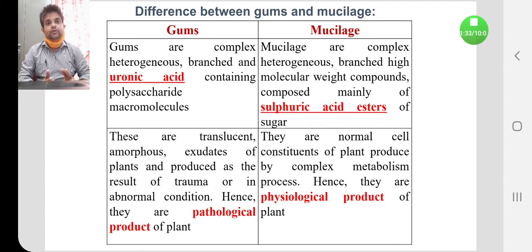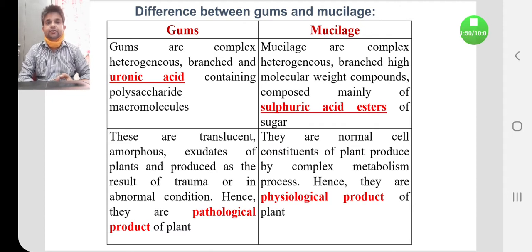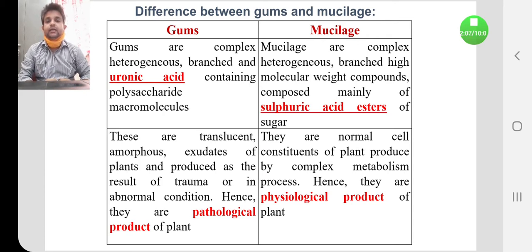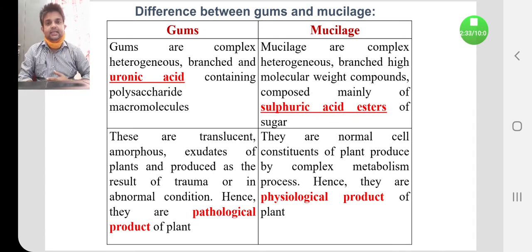Gums are translucent or amorphous exudates of plants, produced as a result of trauma or injury to the trunk of the plant. Since they are produced during trauma or injury — an abnormal condition, not a normal cell cycle process — gums are known as pathological products. As a defense mechanism, the plant secretes these translucent or amorphous gummy substances to prevent further injury.